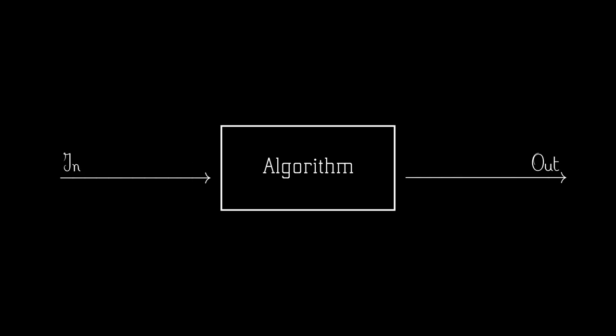So to start, what is an algorithm on a high level? Well we could essentially describe it as a black box that takes in an input and produces an output, where this black box contains the instructions that tell the computer what it needs to do with the input to produce the associated output.